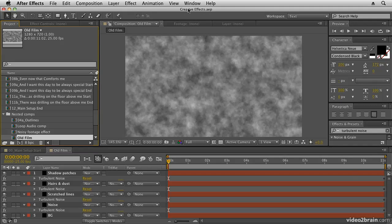In this movie we're going to have a look at how you can use turbulent noise effect to create all sorts of different effects on your footage to replicate a kind of old film dust and scratches effect for your footage.